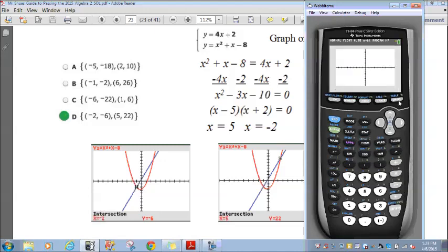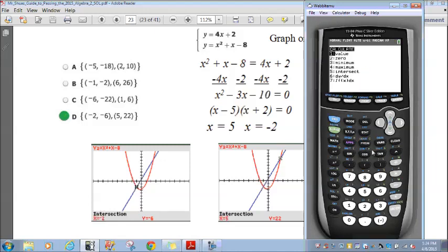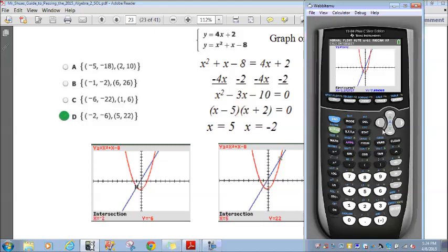Let's graph and see what we get. That's y equals 4x plus 2 and there is y equals x squared plus x minus 8. To find the solutions, I look for wherever they intersect — they intersect here and here. Using the calculator's intersect function, the first intersection gives x equals 2, y equals negative 6.